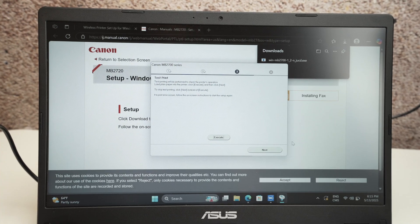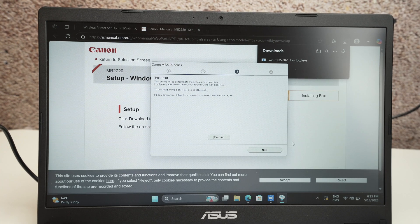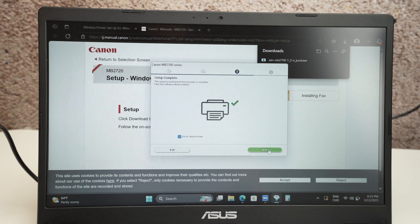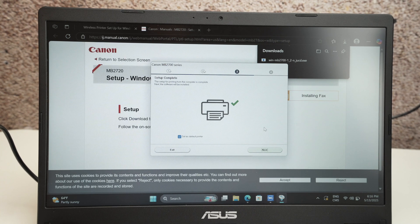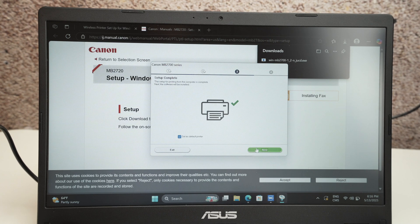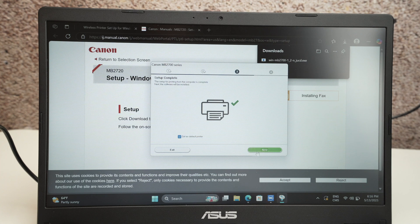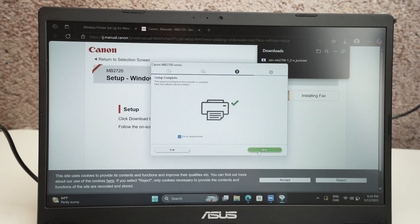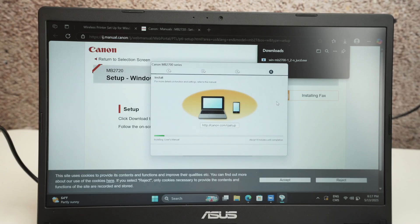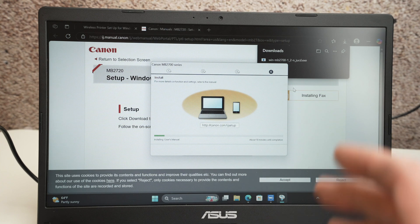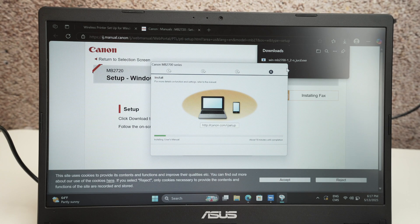It will ask you if you want to print a test print. I don't want that. I'll simply press next. I'll get the green check mark. It means everything is nicely set up. You can set it up as a default printer. Click next. Wait until this is installed and then let me show you how to print and scan once this will be fully ready.